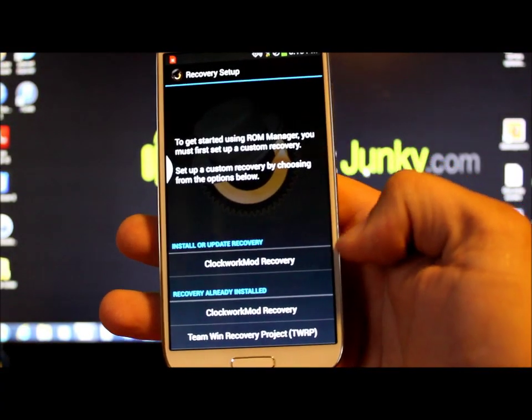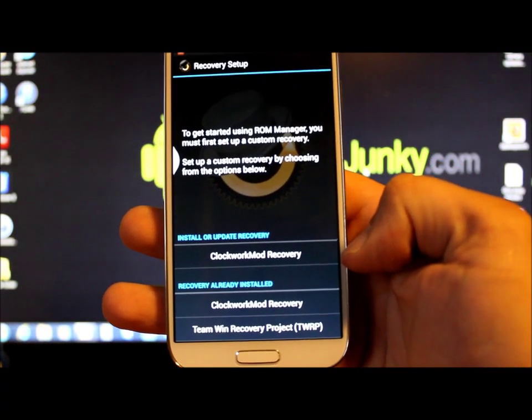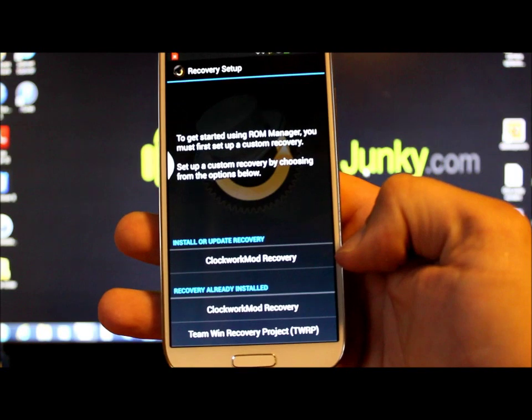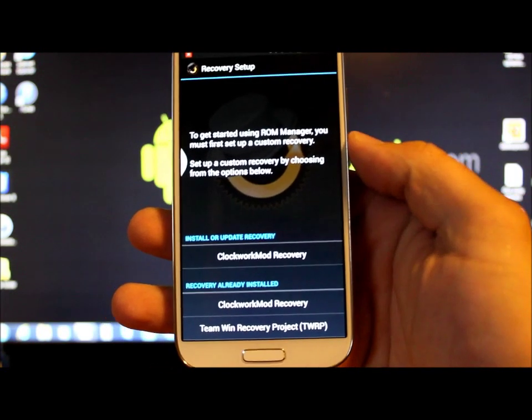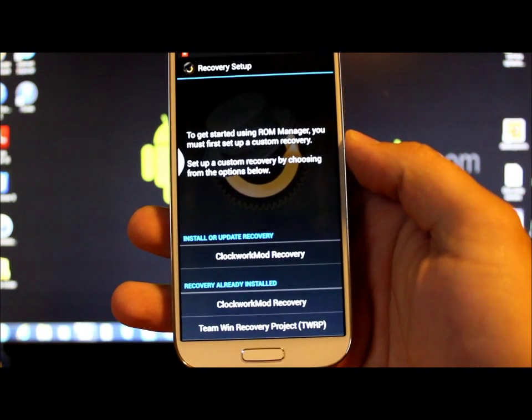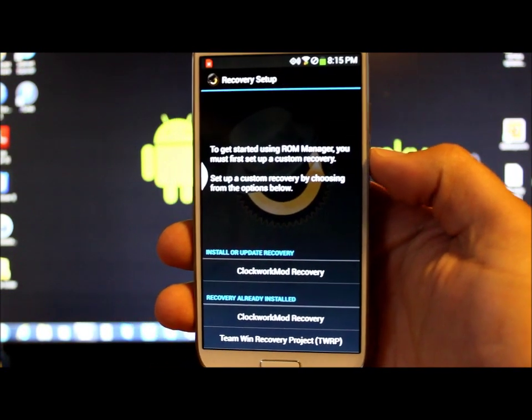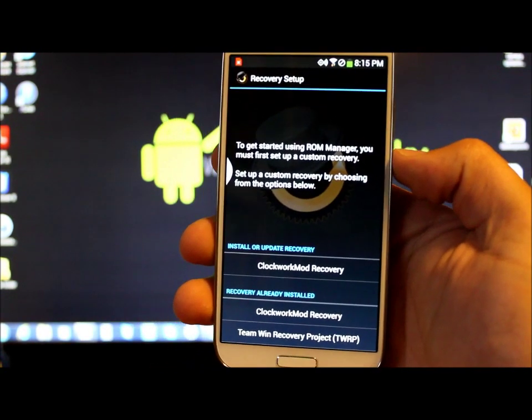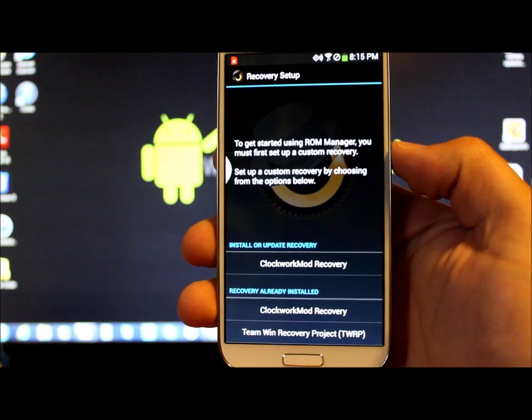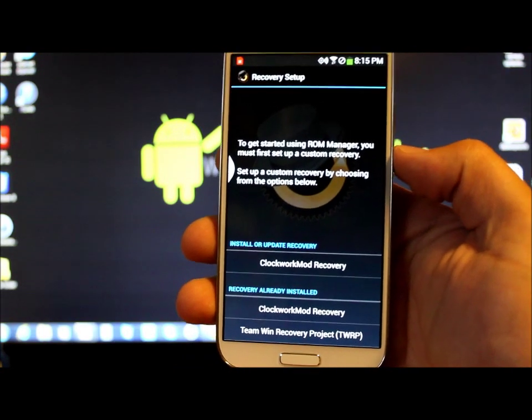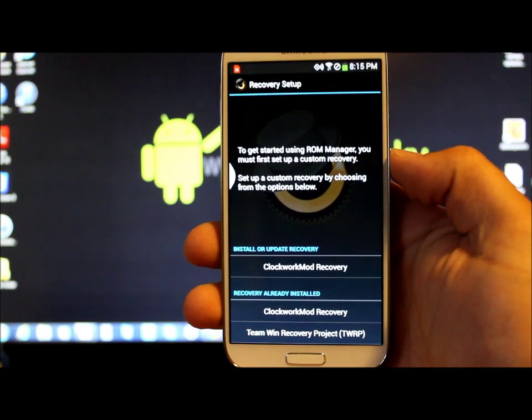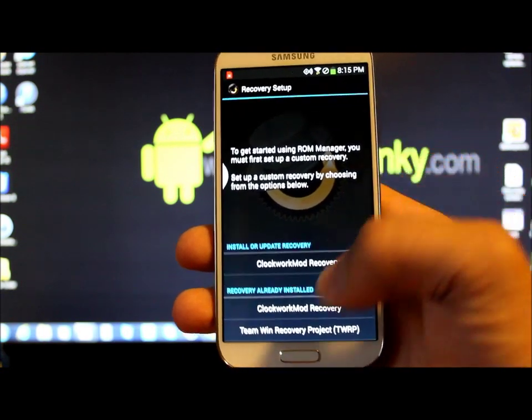And right here it says install or update recovery. And you just hit that and it will install Clockwork Mod Recovery using this Loki hack for you. Pretty, pretty sweet. Pretty easy to do.